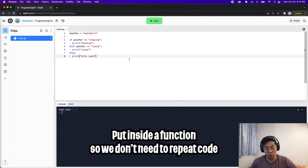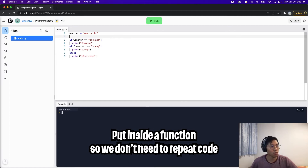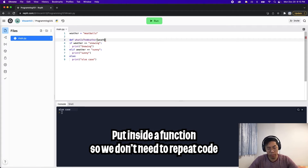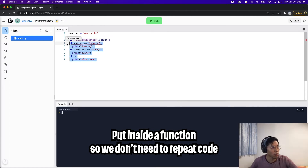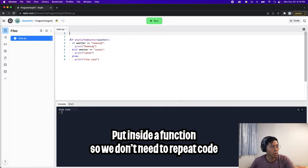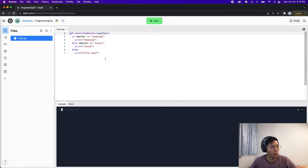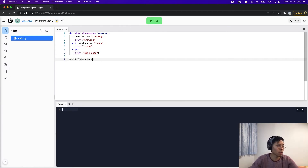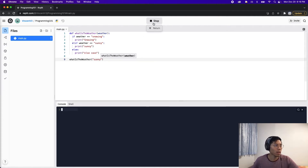To improve this code, let's put it inside a function so we can reuse it. Create a function called 'what_is_the_weather' with a parameter called weather, and indent all the lines. Get rid of the variable up top. If we run now, nothing happens because we're not calling the function. To call it, write 'what_is_the_weather' and pass it 'sunny' — and we'll see 'sunny.'